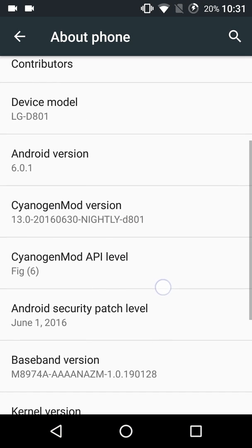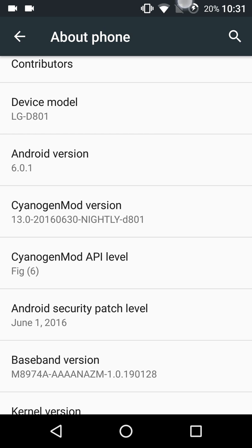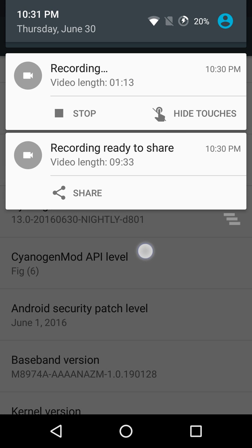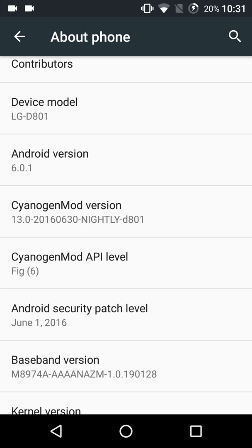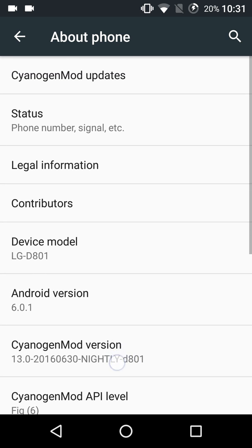This is the latest version - today's date is June 30th - it's the nightly version from 6.30.2016, CyanogenMod 13 for the D801 model, which is the T-Mobile model.